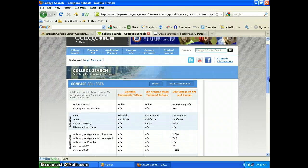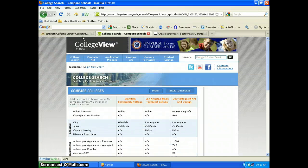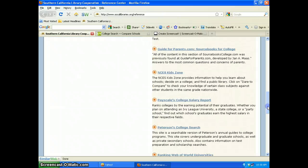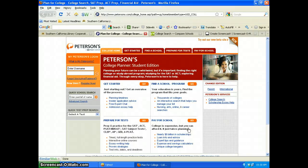That's the College View search. The next one we're going to look at is the Peterson's College Search, which is back on the Reference Center Colleges Search page. This site is a searchable version of Peterson's Annual Guides to College Programs. Not only does the site cover undergraduate schools, but it also covers graduate schools, private secondary schools, and online schools.